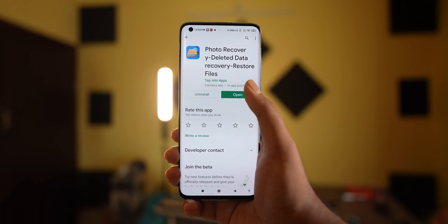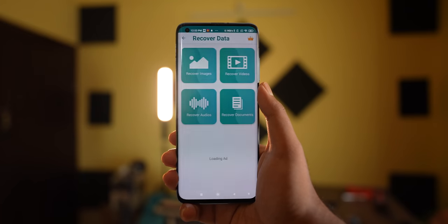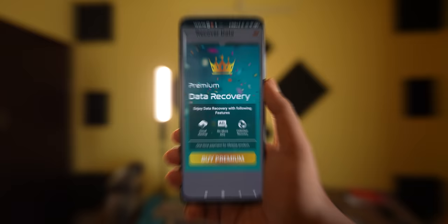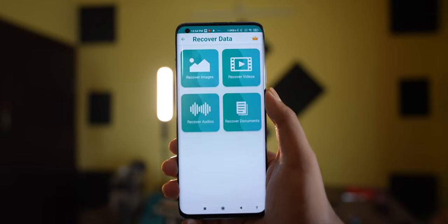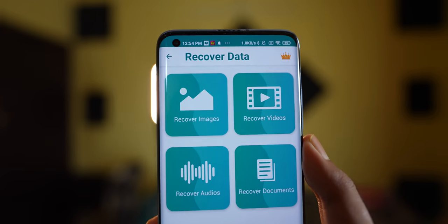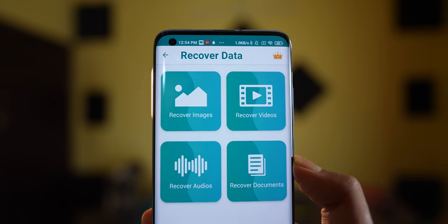The first application name is Data Recovery. You can use the interface and use it as a free version. If you don't like ads, then you can take it as a premium version.